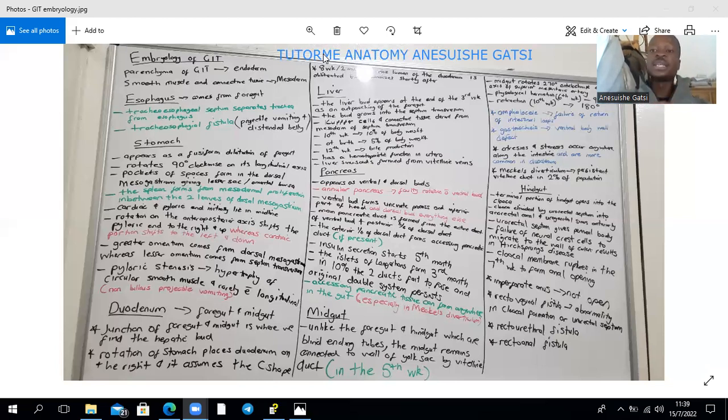Esophageal atresia results from failure of re-canalization of the esophagus in the eighth week, resulting in a lumen that is obliterated.